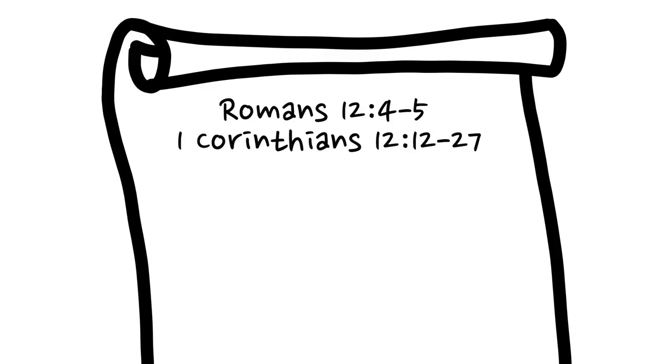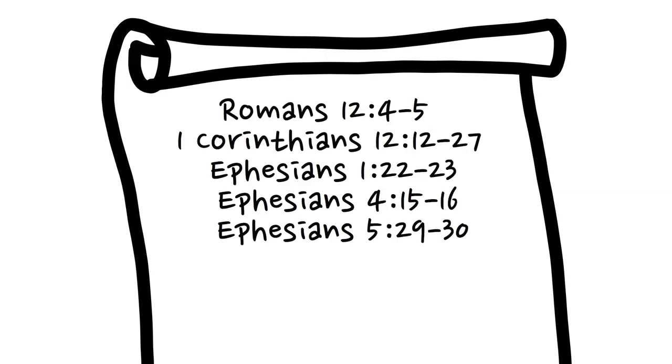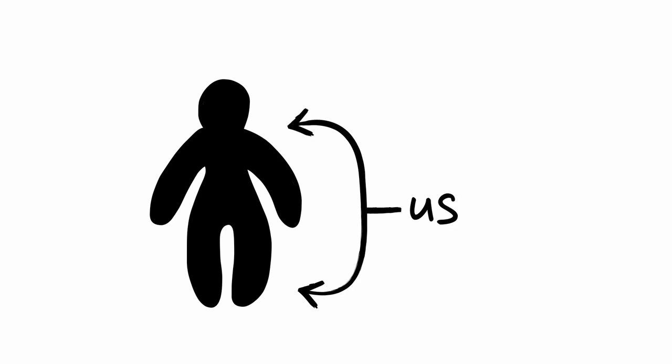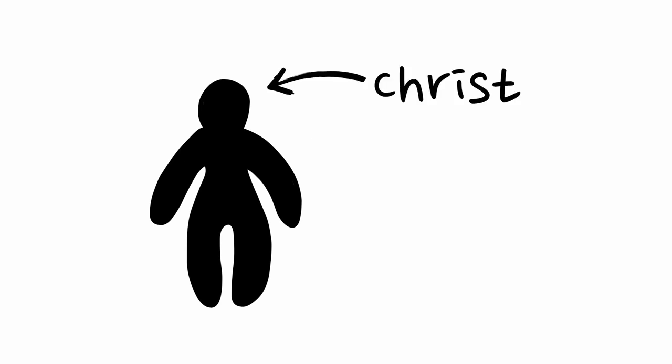That would certainly seem consistent with Paul's favorite illustration of the church, which was a body made up of many parts that are only subject to a single head, which is Christ.